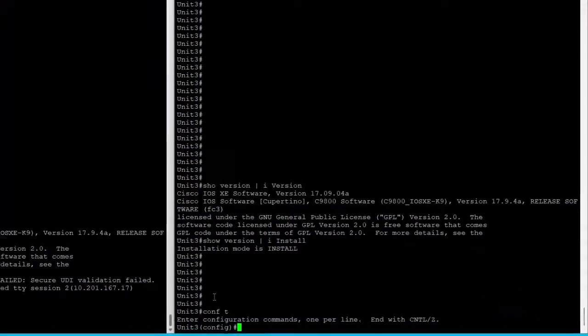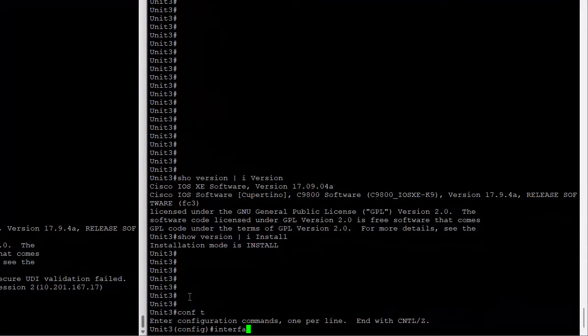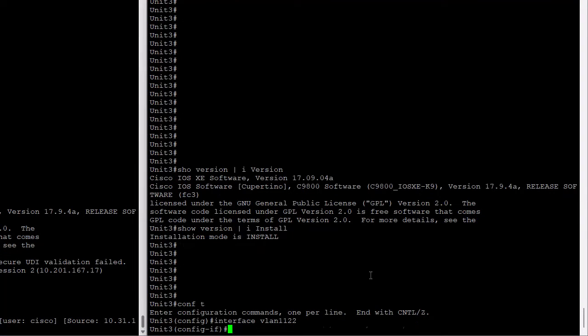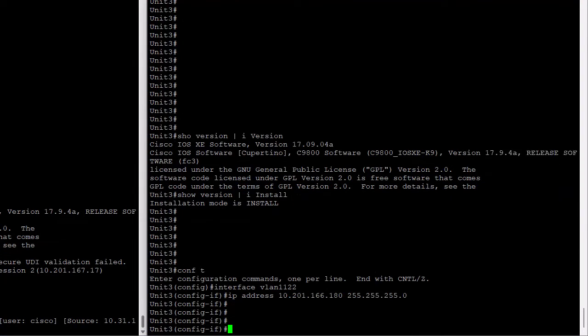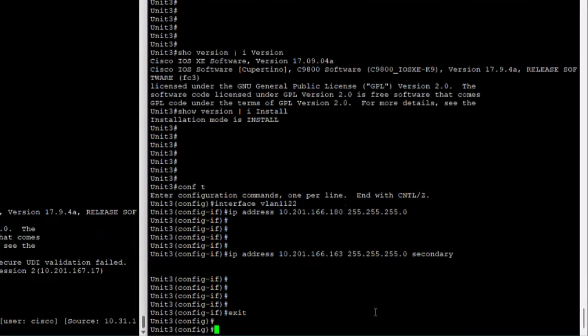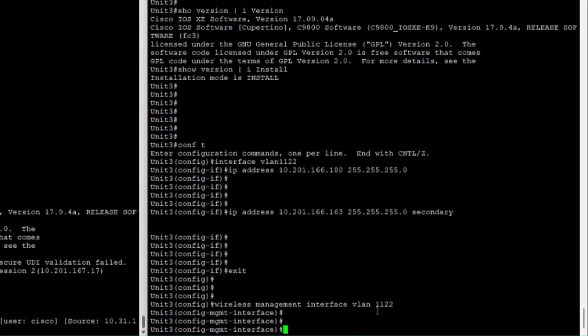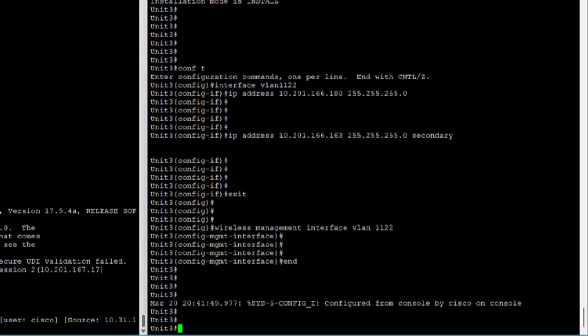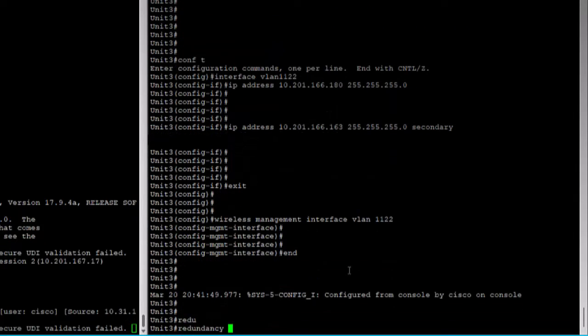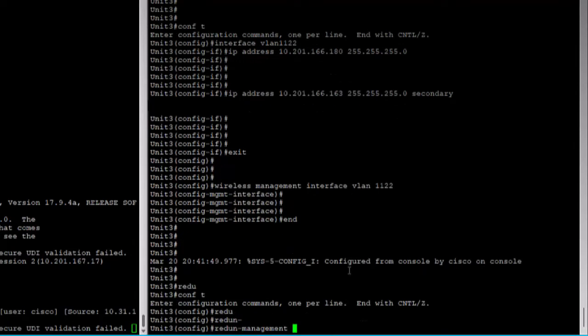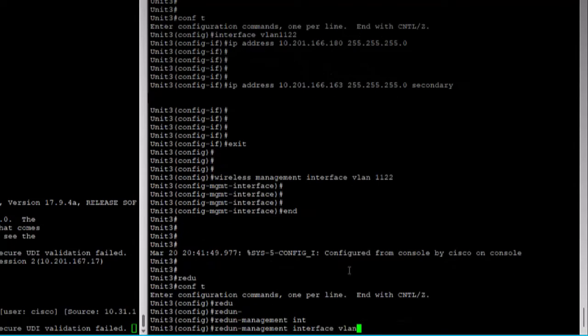Then, you will need two IP addresses for unit 3. The first one for the WMI, and the second one is the same RMI address that was used on the replaced unit. Both of those addresses must be in the same subnet. Here I am pushing the redundancy config on unit 3, which should be exactly the same as the config in the active unit.